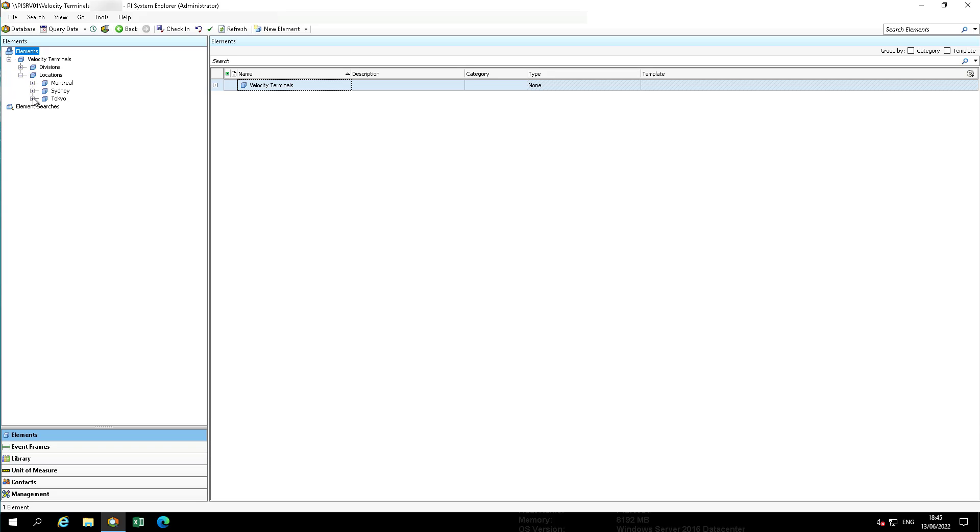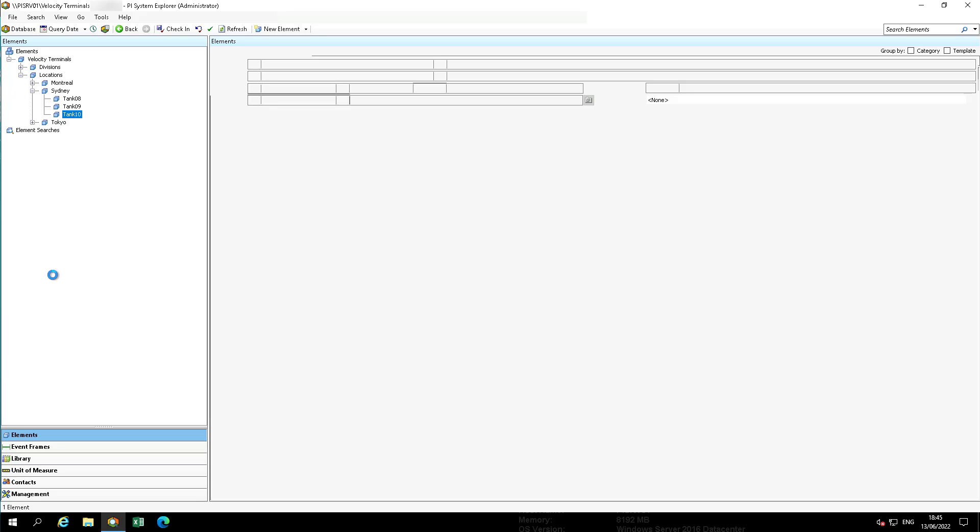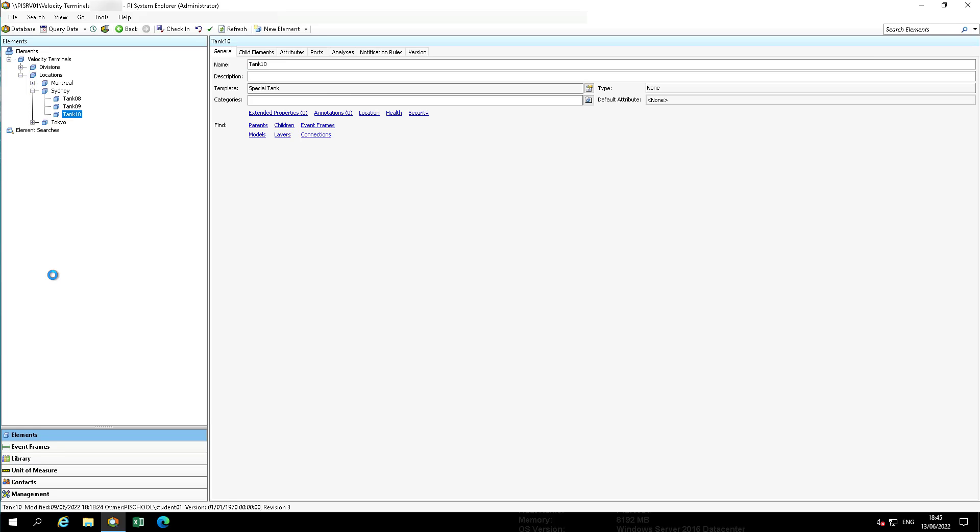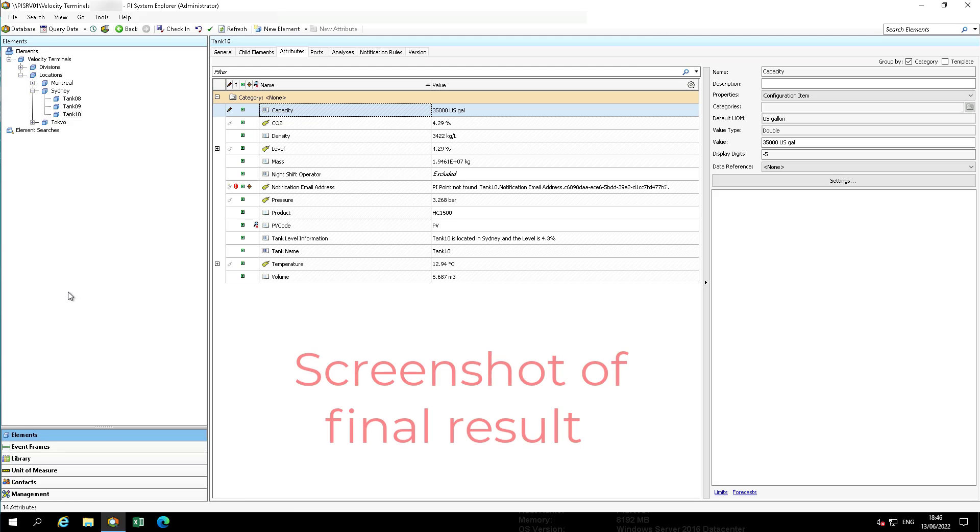Tank 10 in the Sydney location has two modifications. We have an additional sensor for CO2 and our level sensor is a little bit different as far as pi point configuration. We are going to create a new element template called Special Tank that has an additional sensor and a different naming pattern for the level.